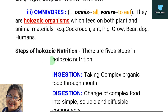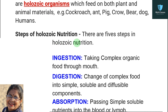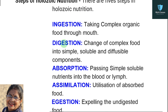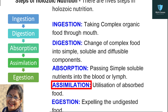Now, holozoic nutrition does not happen in one single step — it involves different steps in the digestion process. There are five steps in holozoic nutrition: ingestion, digestion, absorption, assimilation, and egestion.